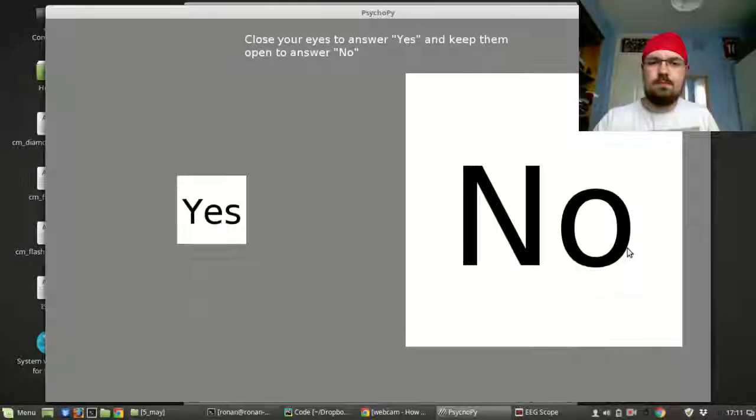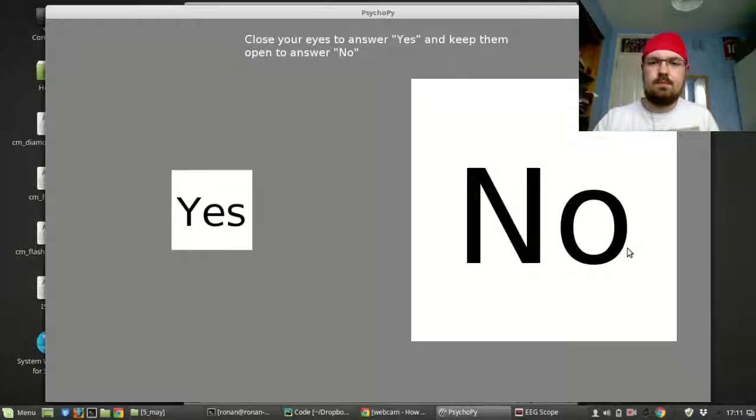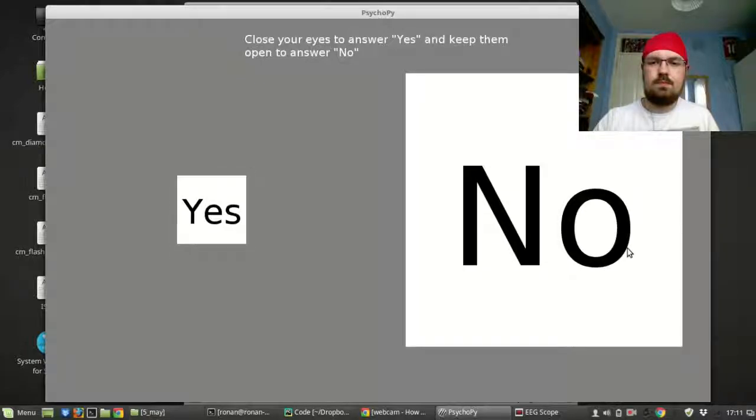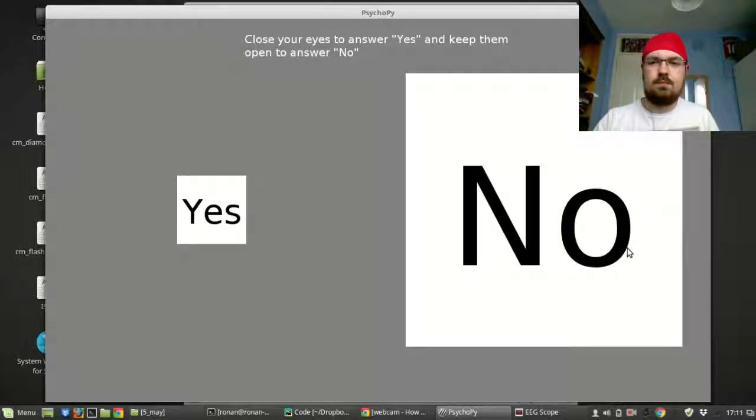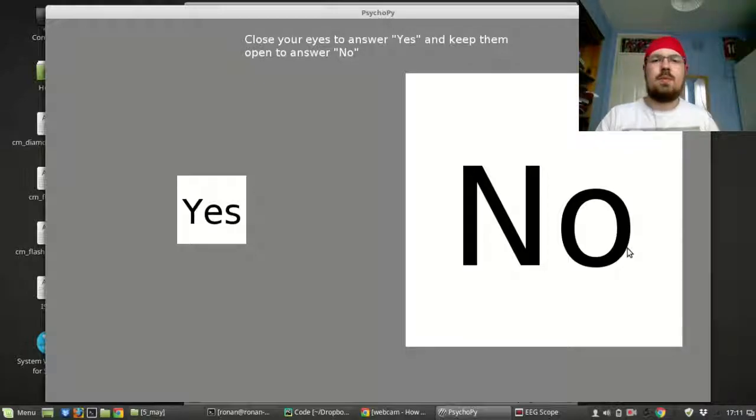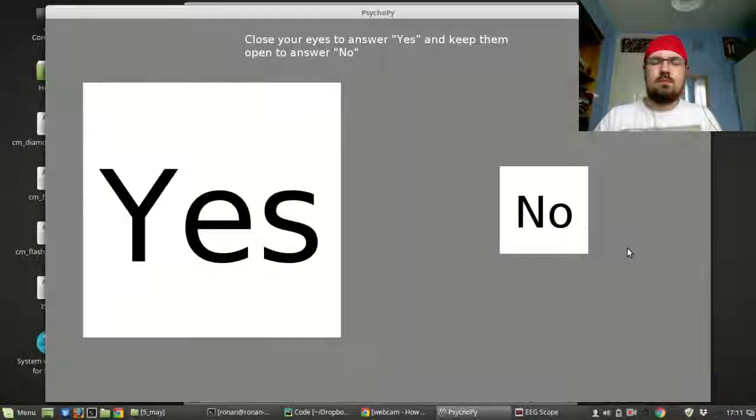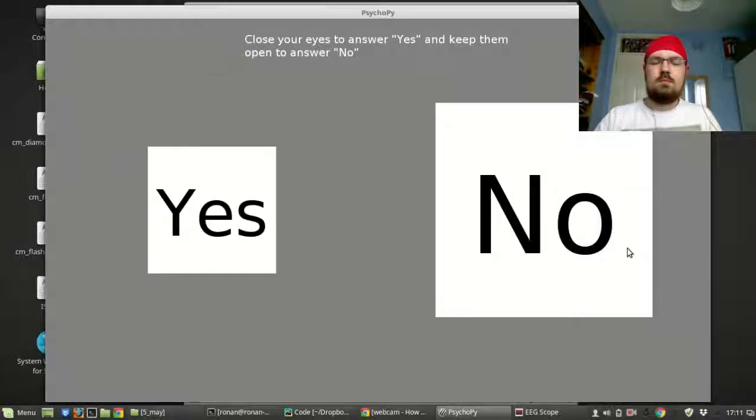When it's done you'll see the No box gets bigger. My eyes are open so I'm using that as a no. When there's no alpha waves that's a no. When I close my eyes the Yes box should get bigger.